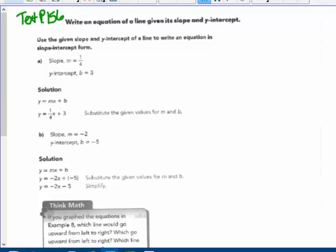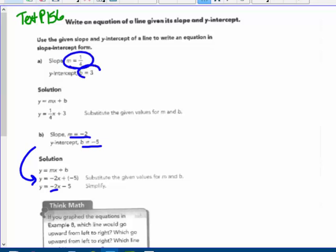Page 18: write an equation of a line given its slope and y-intercept. Use the slope-intercept form. If they give you m equals negative 2 and b equals negative 5, you write the equation. We're given slope and y-intercept, plug them in. m is 1 fourth, b is 3 — we're going the opposite direction now. The page before, we were given the equation and had to find slope and y-intercept; now they give us slope and intercept and we put it into the equation.